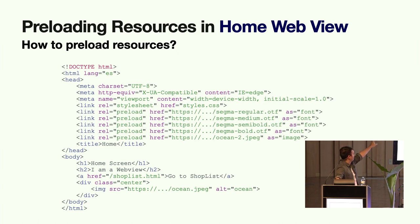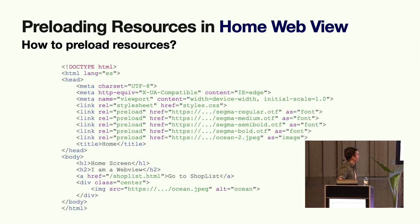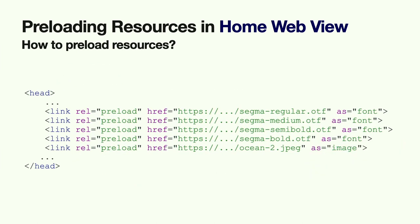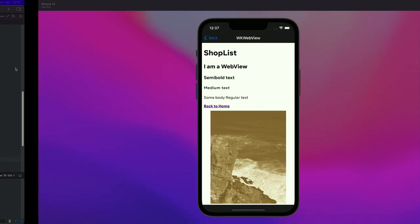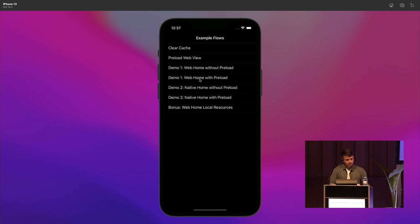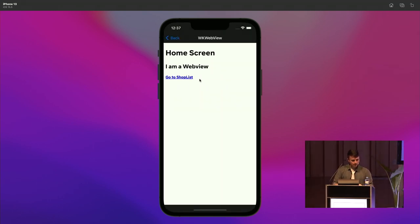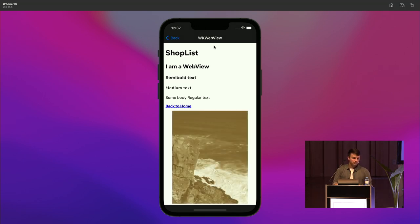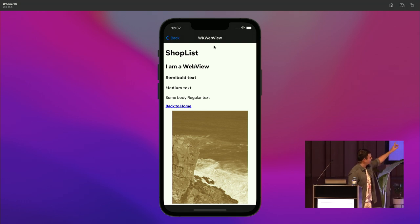The first scenario with preload: this is the code of our home screen — really simple, with a title, subtitle, a link, and an image. We don't want to preload anything from home; we want to preload the ShopList resources from home. So we add these link tags. And when we go to ShopList, there isn't any glitch or font glitch.